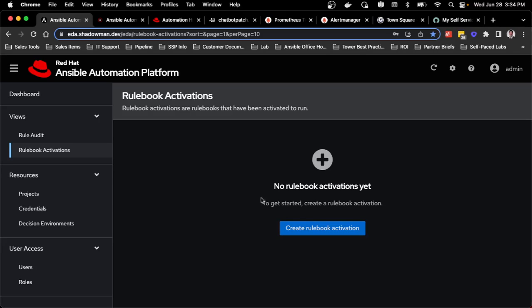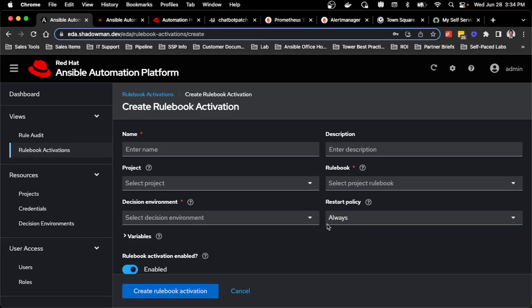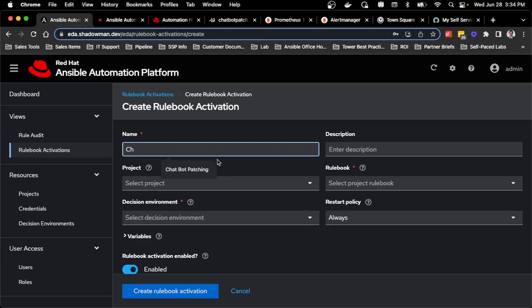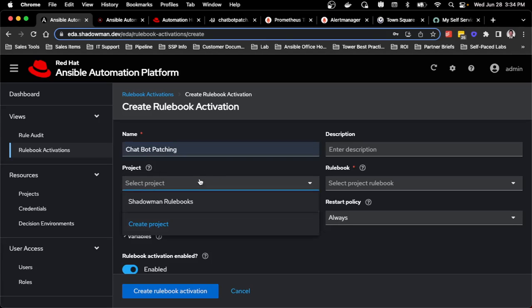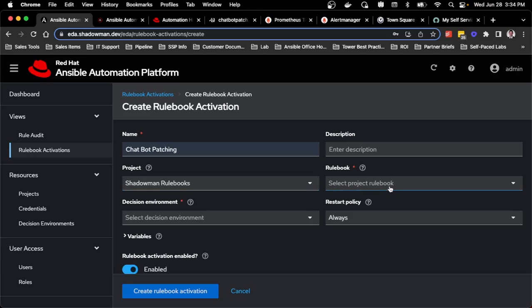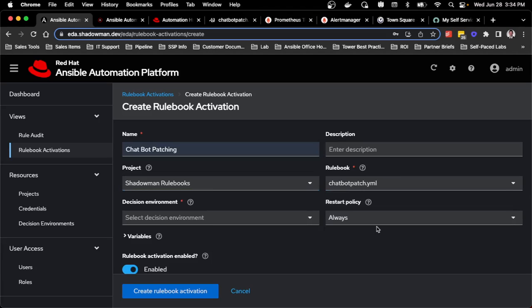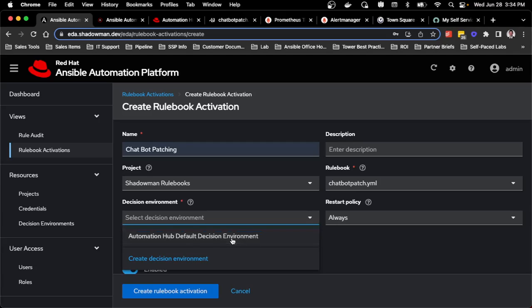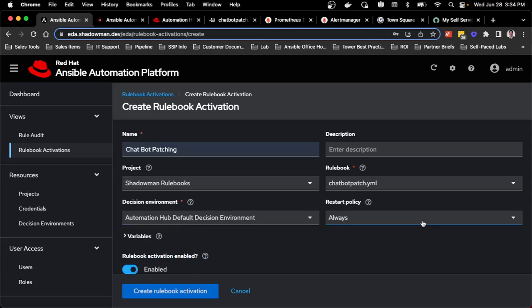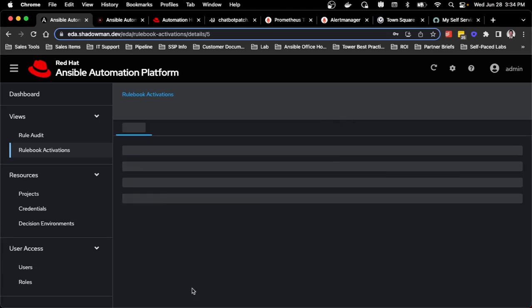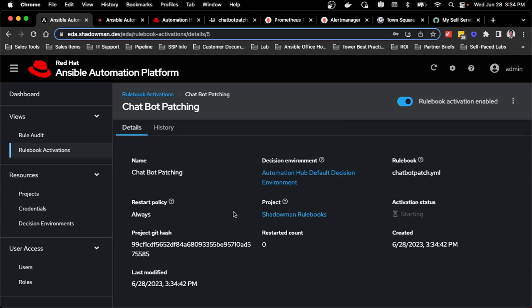The only other step that I need to do is actually set up the rulebook activations. This is very similar to a job template in that this basically defines what rulebooks I want to leverage and what I want to call them. I could have a chatbot for patching using that shadowman rulebook and conveniently using my chatbot patch rulebook. I have one decision environment and I want this to always restart if something goes wrong. I'll create that rulebook activation.